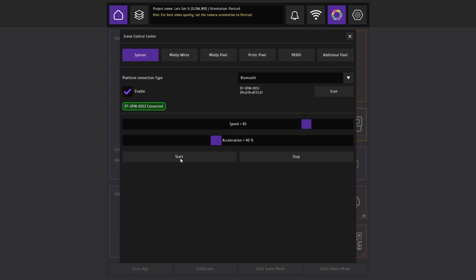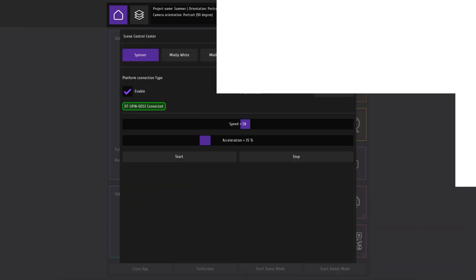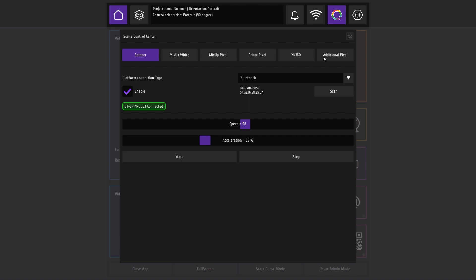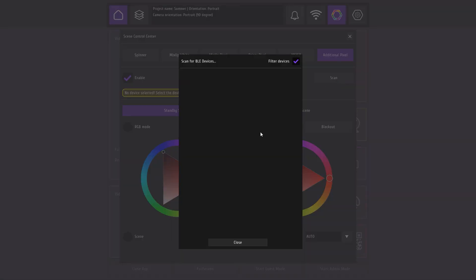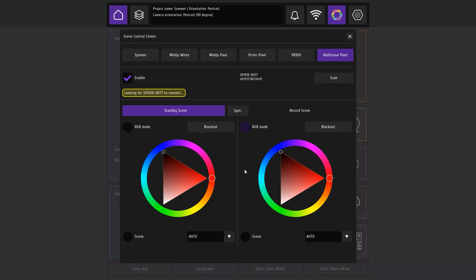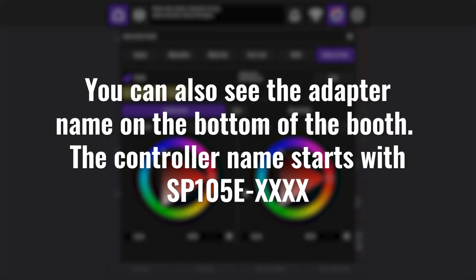Use the start stop buttons to check the rotation of the platform. If your platform has RGB backlight, go to the additional pixel tab. Click enable, click scan, find your device and select it to connect.